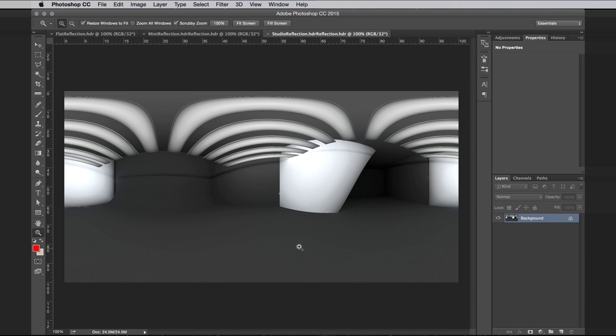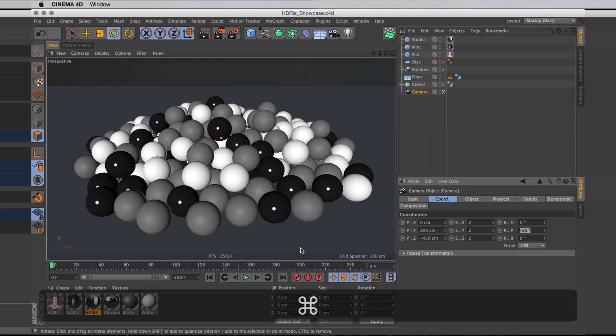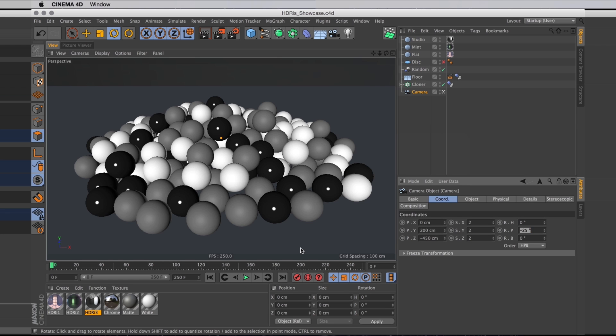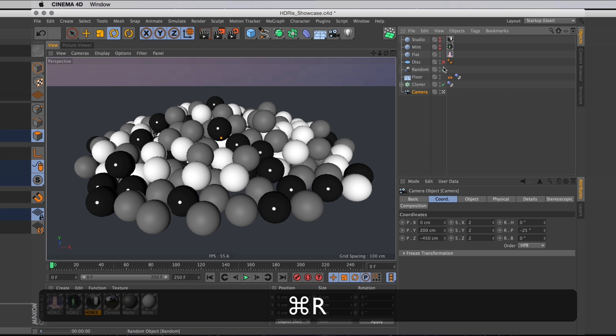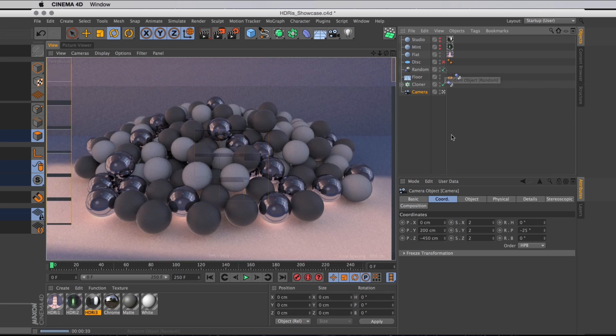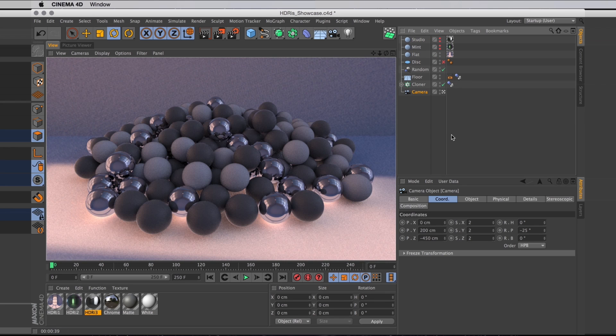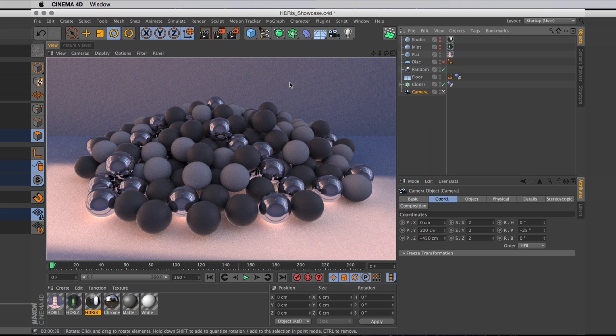I'll also show you what it looks like in Cinema 4D, with this applied to a sky object to light a scene. In this case, a scene full of balls. Starting with the city flat, it looks like this. As a background object, the HDR is probably not high res enough. You can see it's a bit low quality there. But for lighting, it works perfectly.